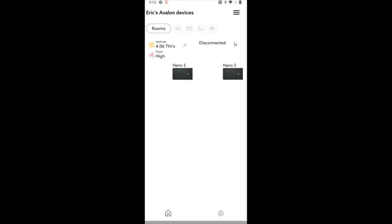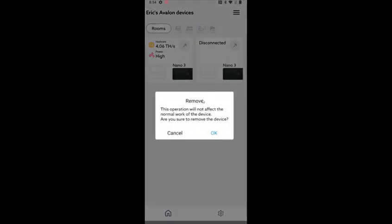Now my device is of course now disconnected because I put it into network setup mode. So to get rid of this tile, I'm going to hold my thumb down on it and then click remove and then click OK.